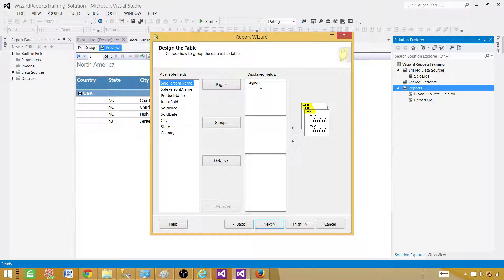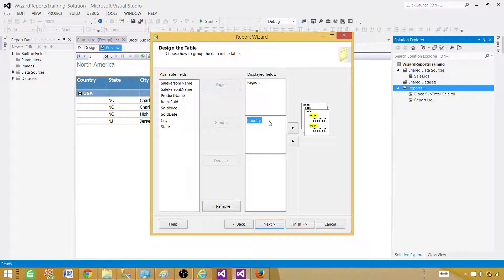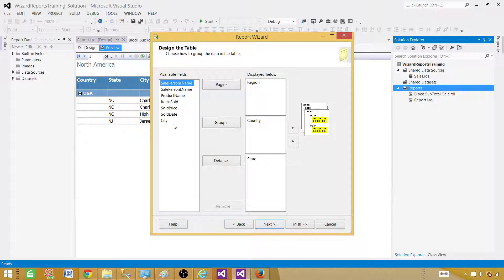Here we have the page, group, and detail options to discuss. Page is what will group by page — Region is what we want on each page, so we select Region. Then we want to group by Country, so we have Country here. Next we want to have the detail. You can see the highlighted part showing each selection: Page has Region, Group has Country, and then it will put the details.